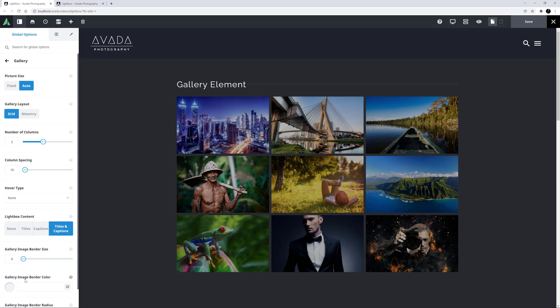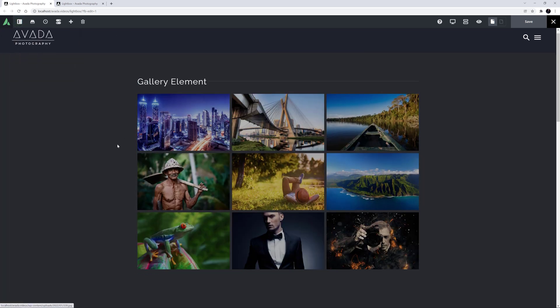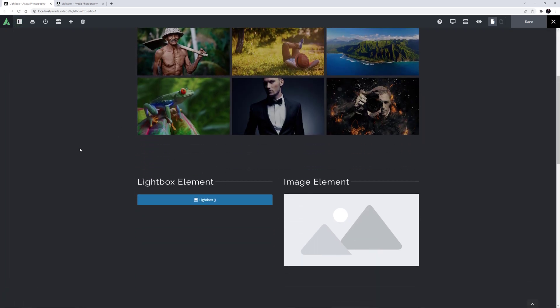Lightboxes are really useful to be able to show your images at a larger size by clicking on a thumbnail on the page. So, my main tip with Lightboxes is to make sure the image in the Lightbox is bigger than the image thumbnail you are clicking to open it. Otherwise, there's not much point in doing it. Let's look at the Lightbox element to demonstrate this.